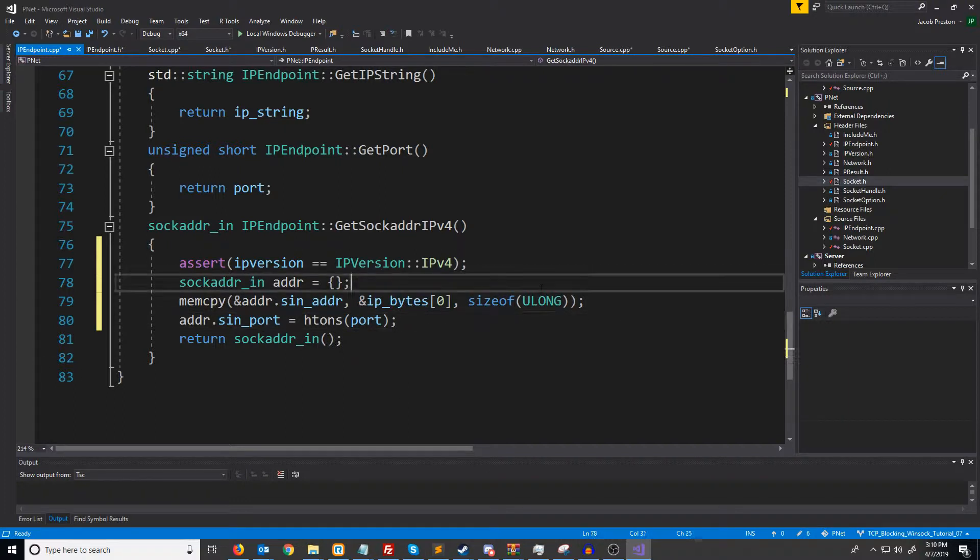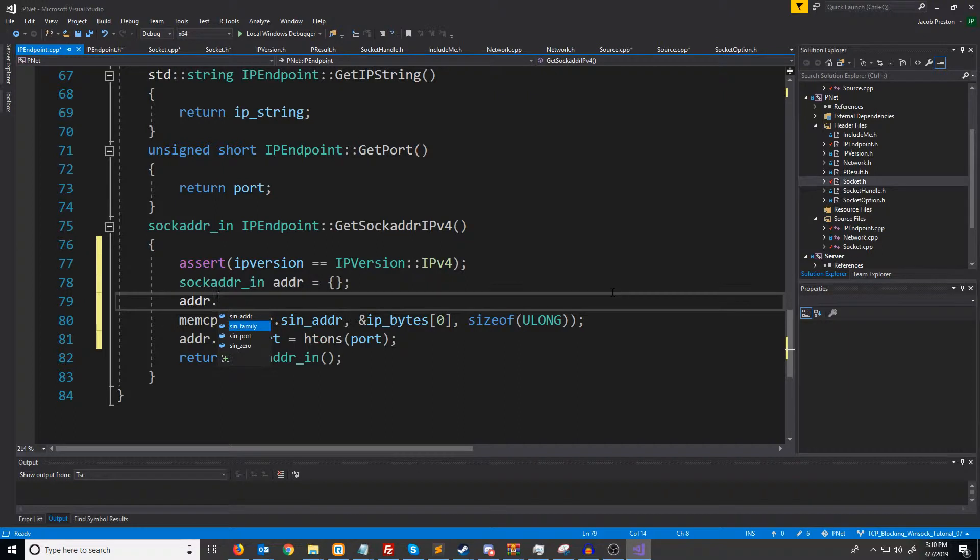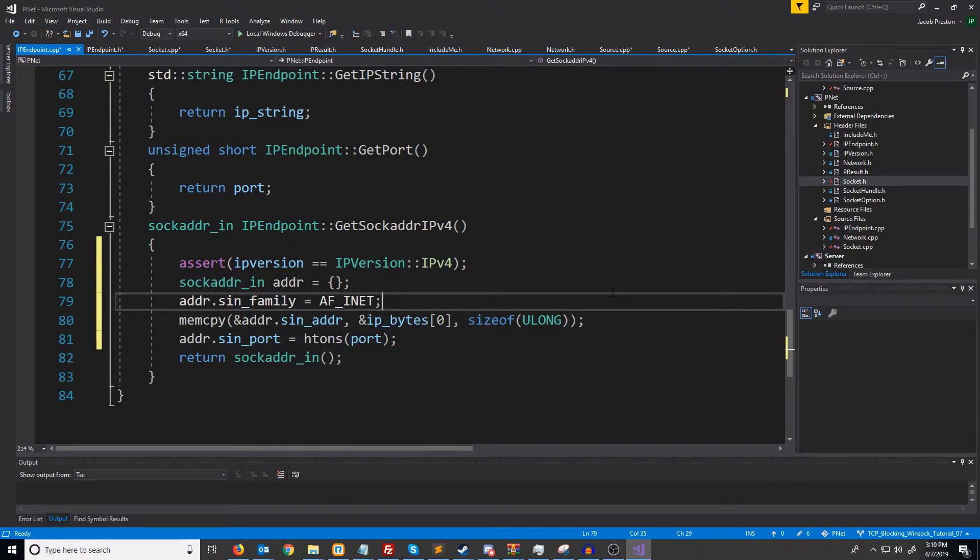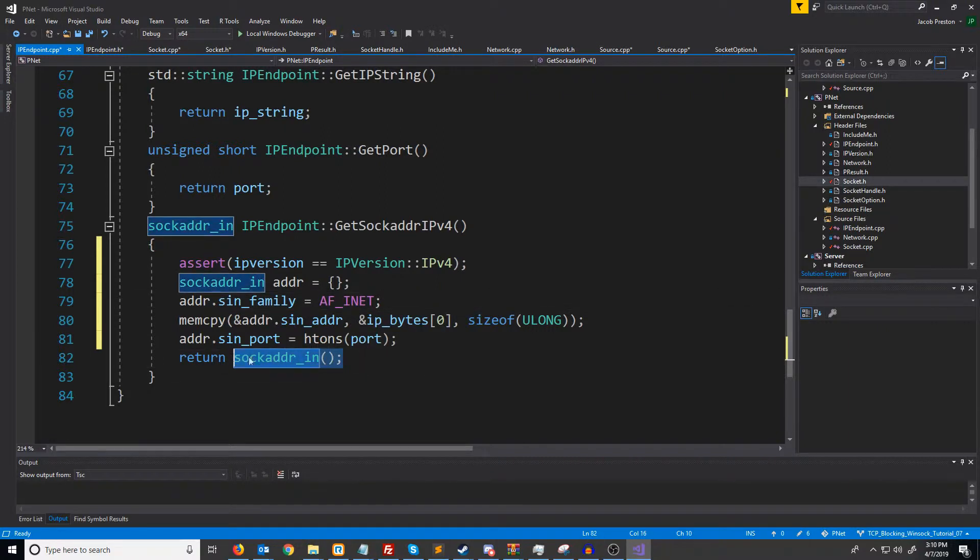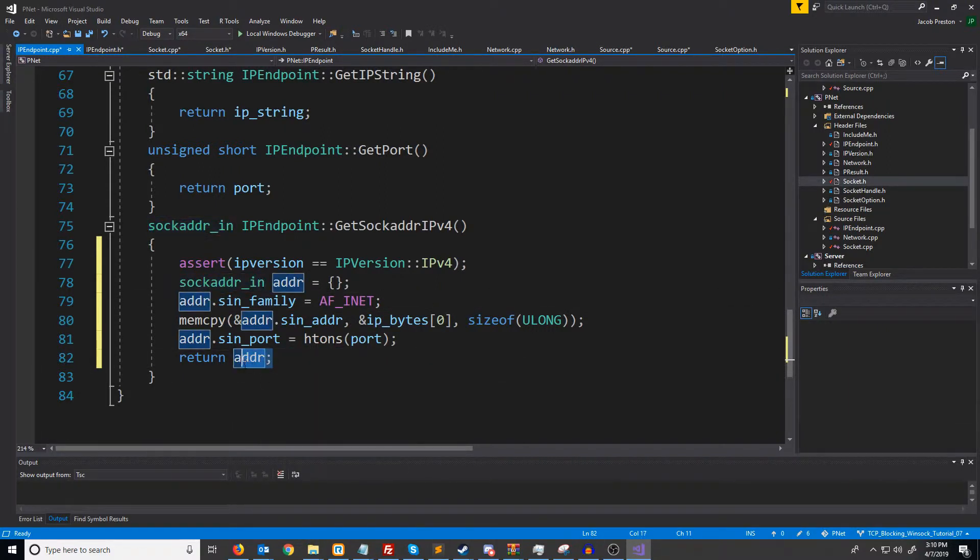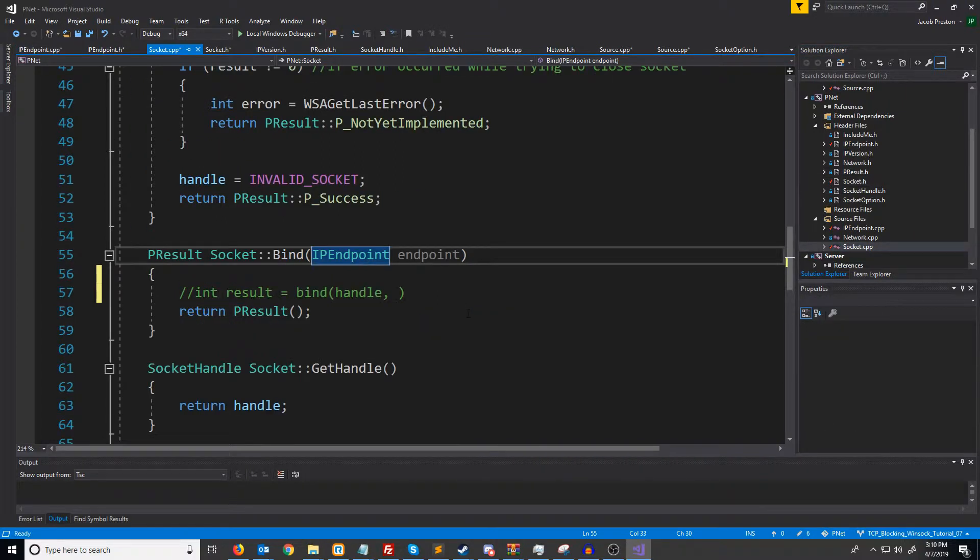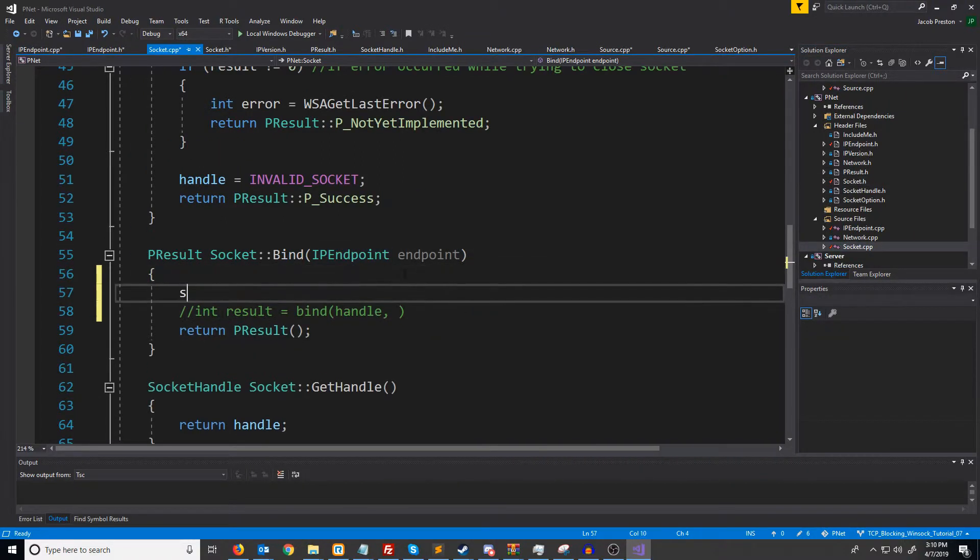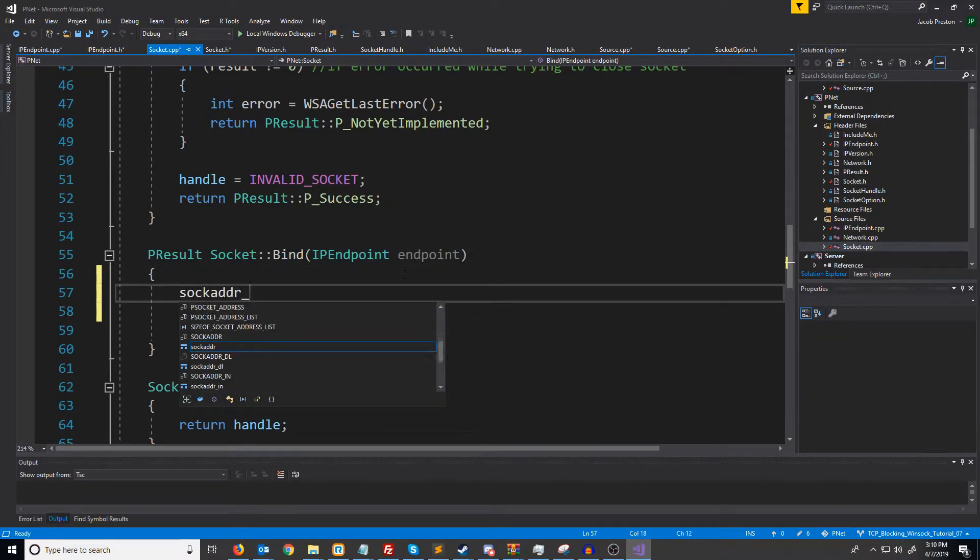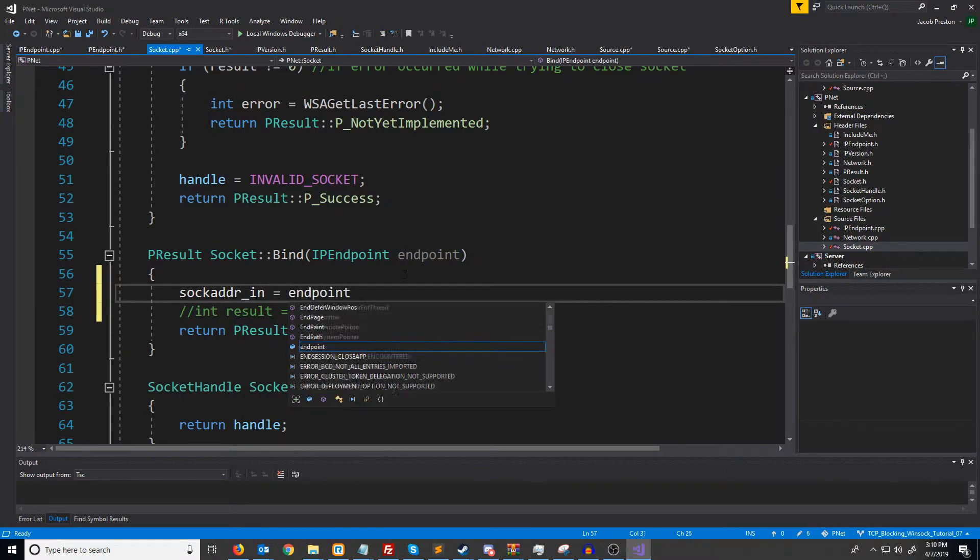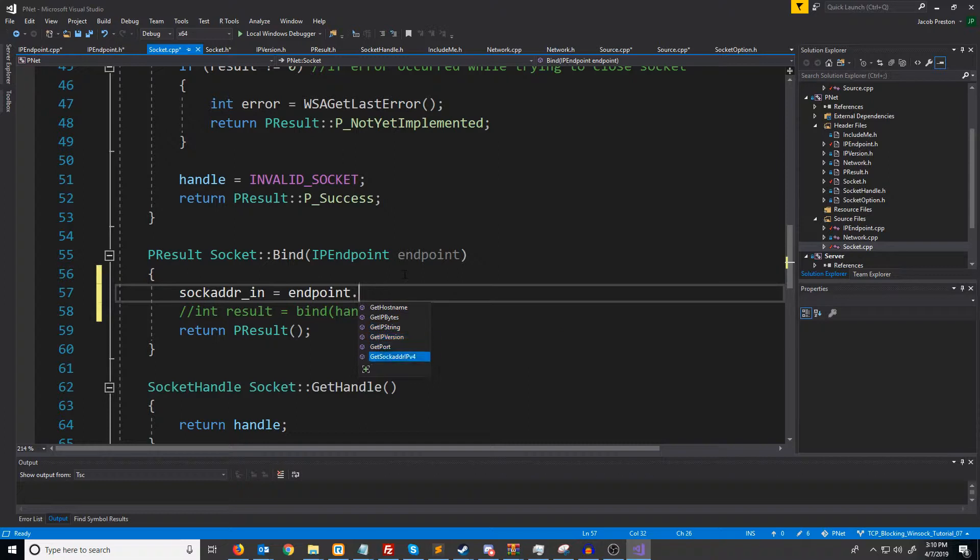The last thing that we want to specify is the address family, which since this is internet protocol version four, it will be afinet. So now that that's all set up, we will just return adder. And this should be good to go. Let's go back to our socket CPP. What we're going to do is we're going to create a sock adder in, set it equal to endpoint.getsock adder IPv4.